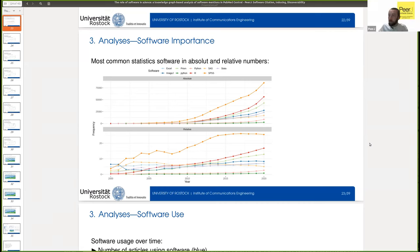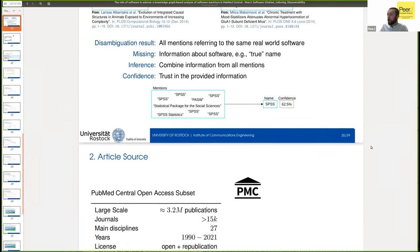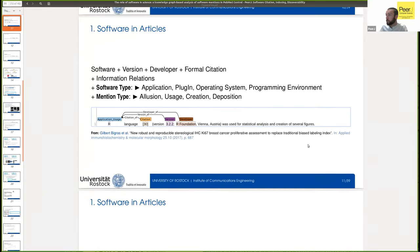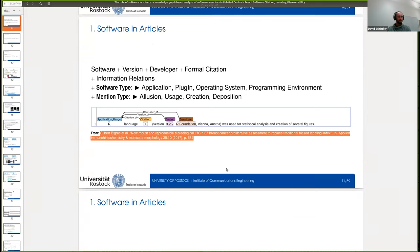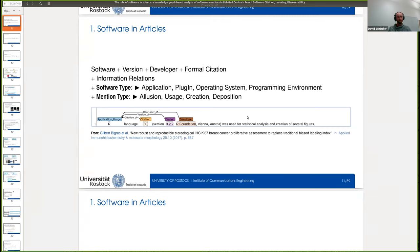Thank you. A question from Alexander Struck: 'I'm confused by this example citation of the R language on slide 11. The language offers a citation function which should be used and would look like: R Core Team 2022, R: A language and environment for statistical computing, via Austria, with a URL.' The citation shown below is not the citation for R — it's actually the citation for the article where the example is from. You would need to look into citation 30 of this article to see what information is behind it, which might very well be the proper R citation. There are actually several ways people are citing R, so there is also not a clear one.